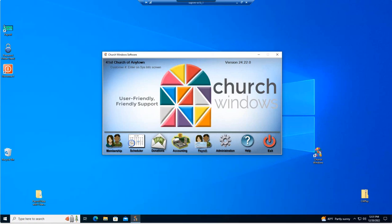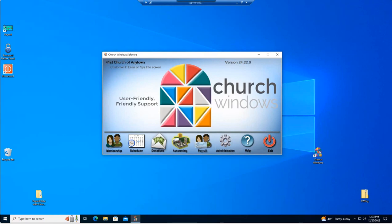Good afternoon. Welcome to today's webinar. My name is Joshua and I'm going to be your presenter today. We're here to talk about the new tax reporting features in Church Windows version 24.